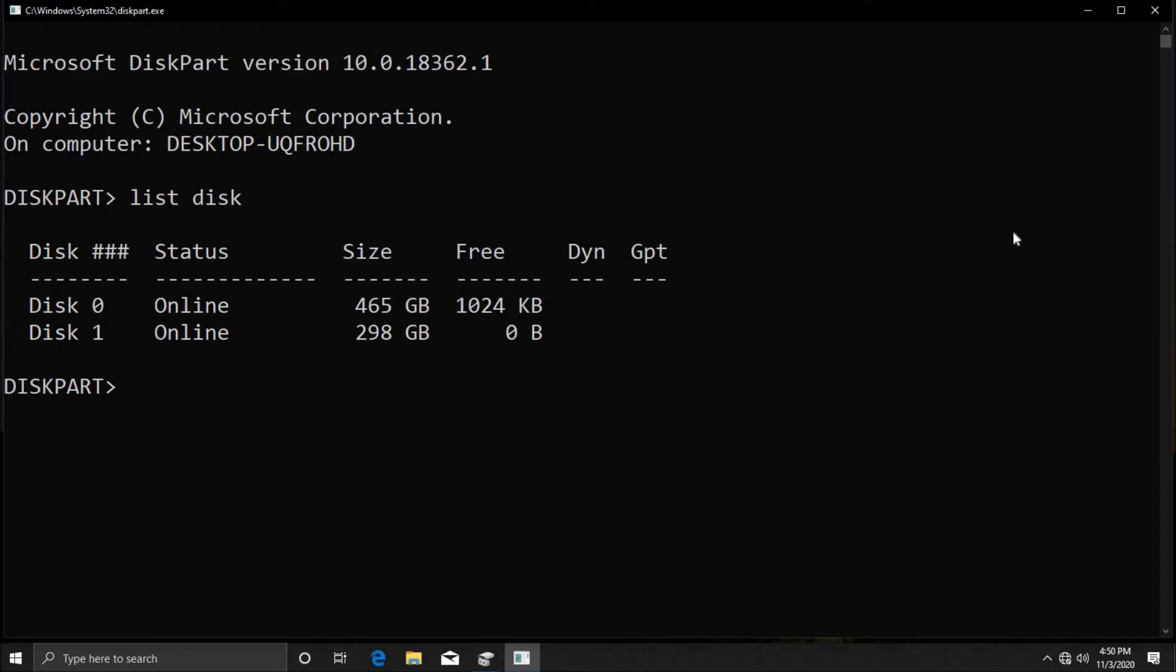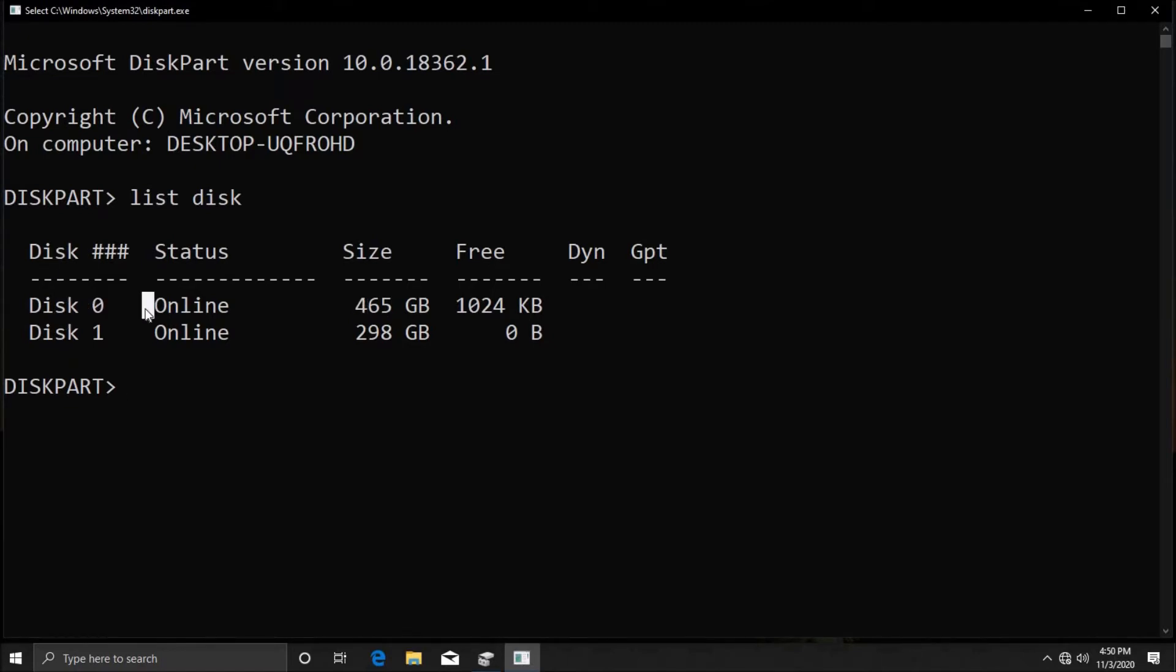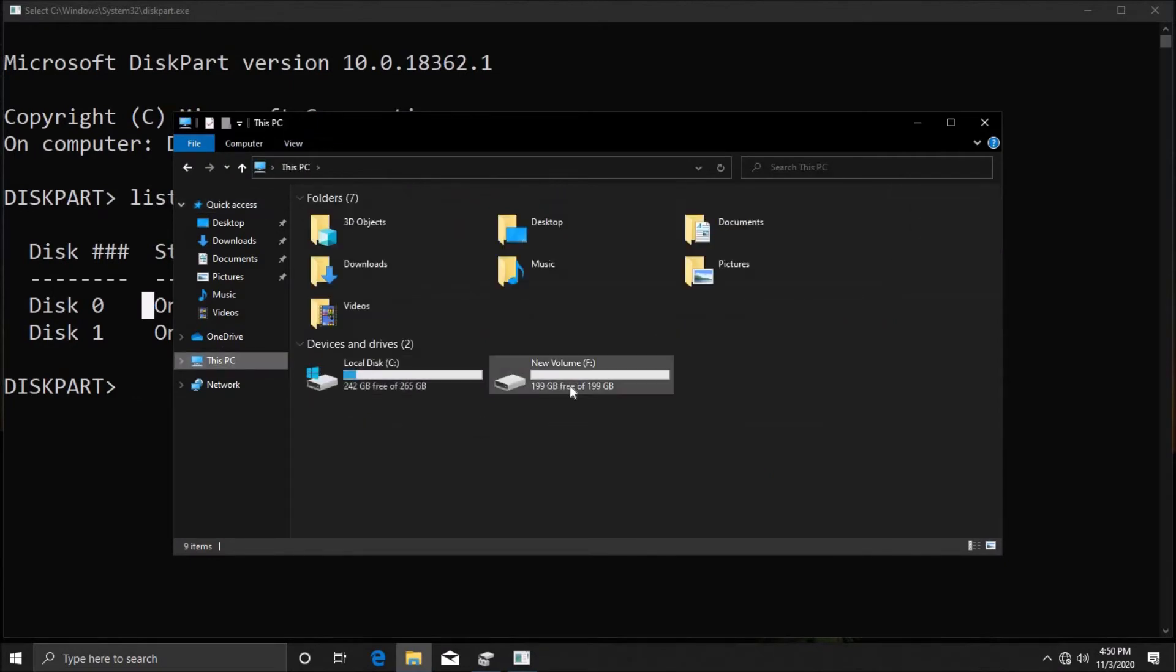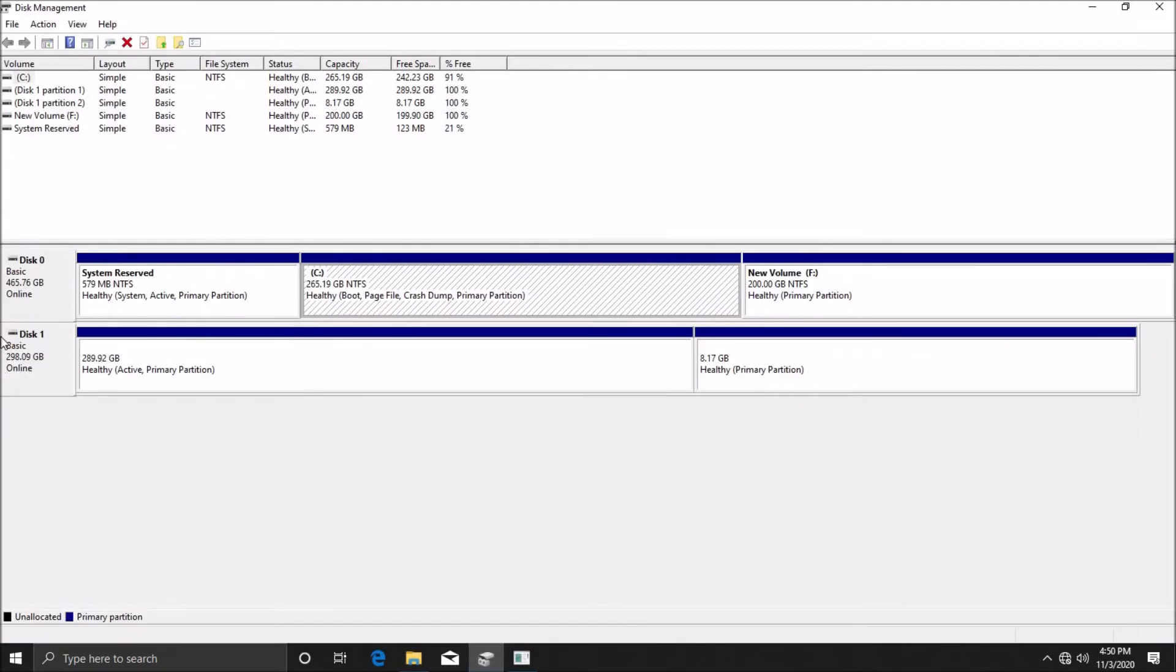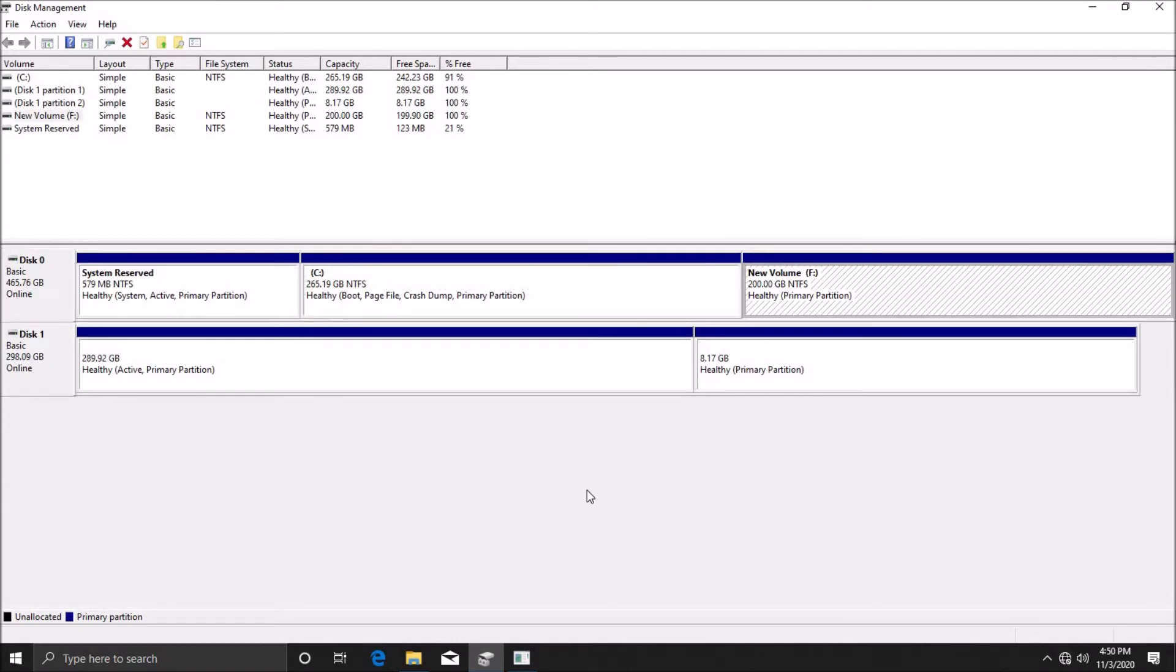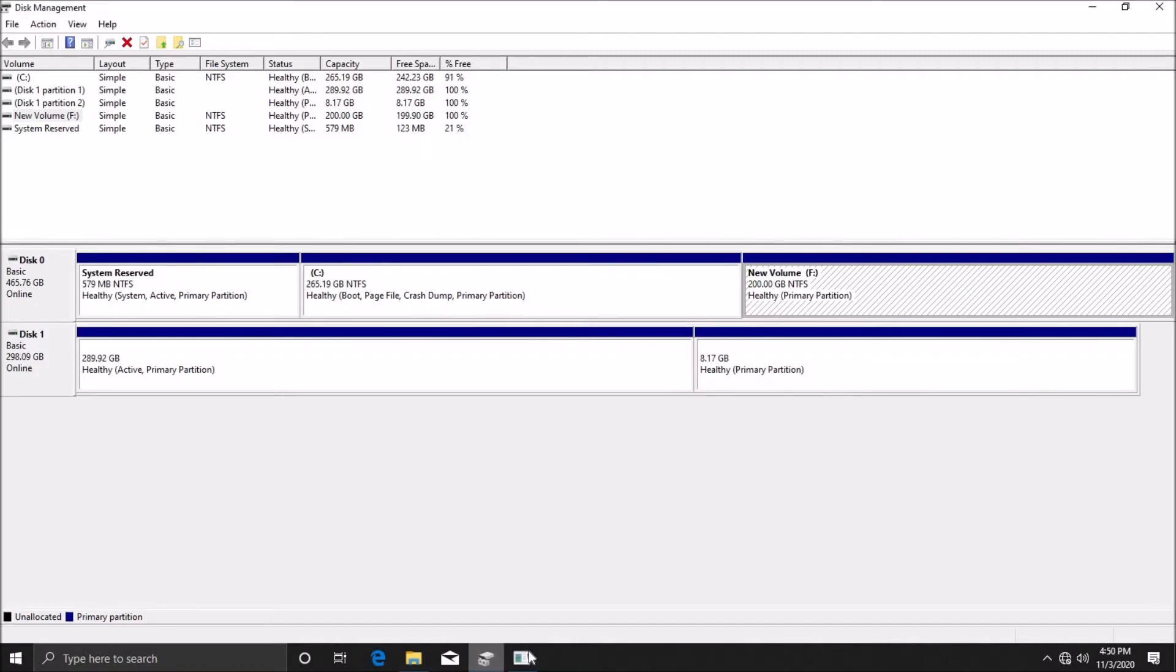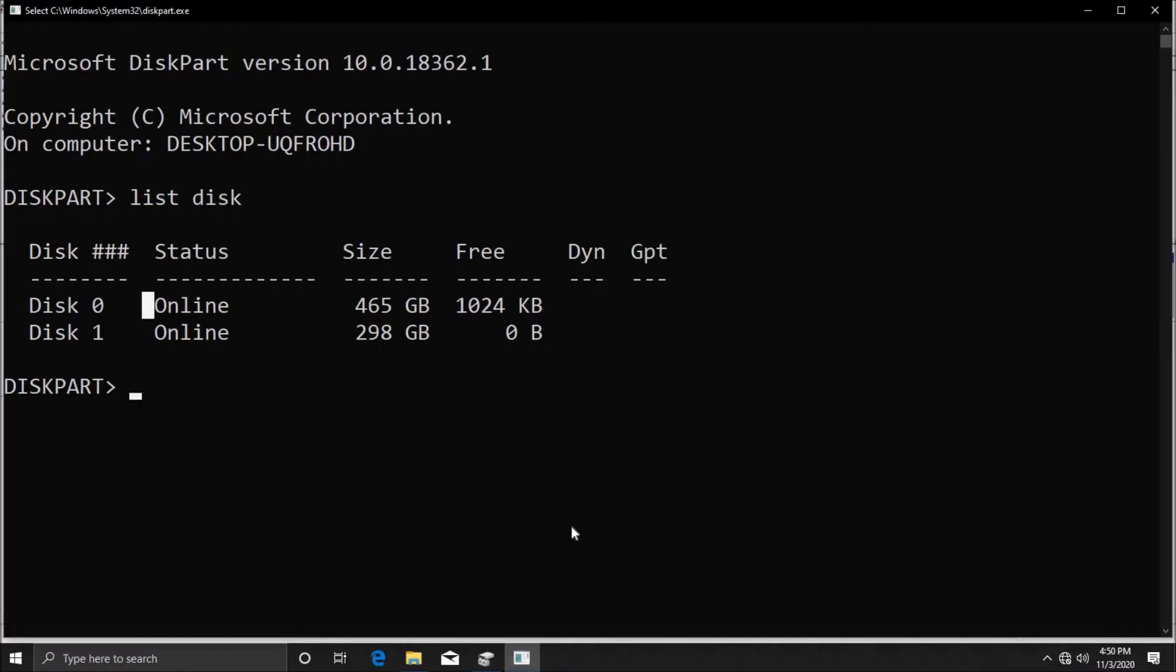We're going to work on the 500 gig hard disk drive because that's what I'm logged into. Windows is on this 500 gig hard disk drive, so the disk is Disk 0. You can check this by opening your file browser and going to This PC, as well as in your normal disk management. This is the one we're working on.